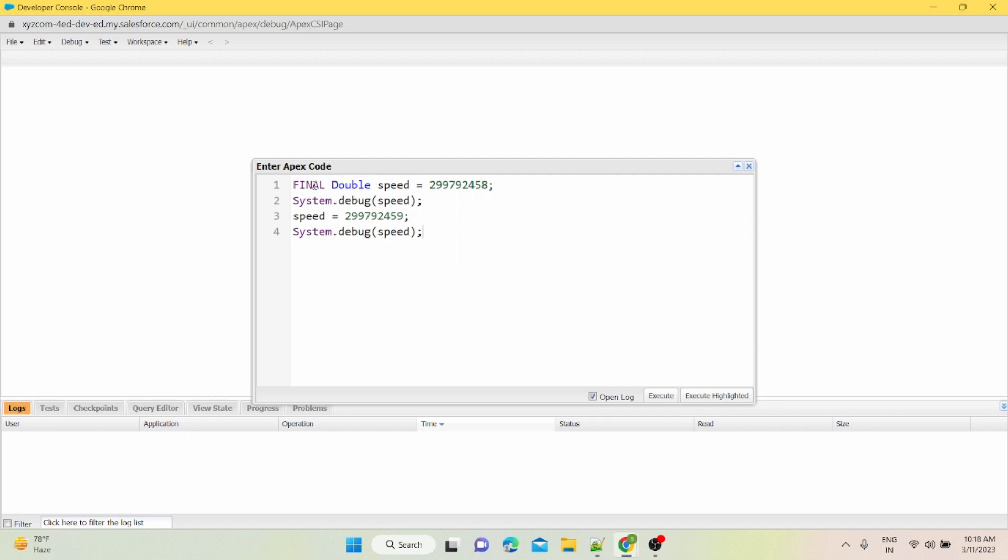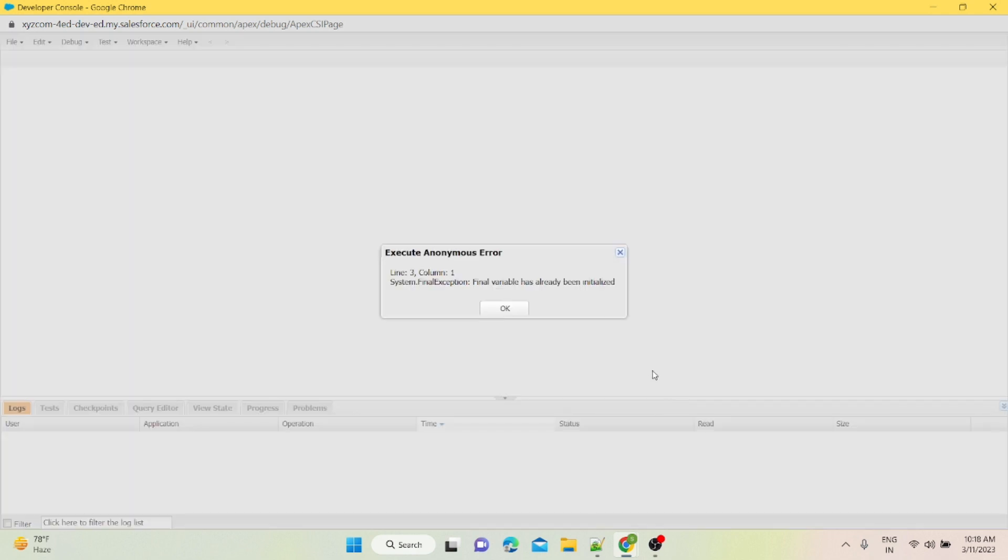Basically, the code says if any variable is declared as final, then you cannot change the value of that variable. It will throw an error. So if I'll execute this code, it should throw an error that final variable has already been initialized.